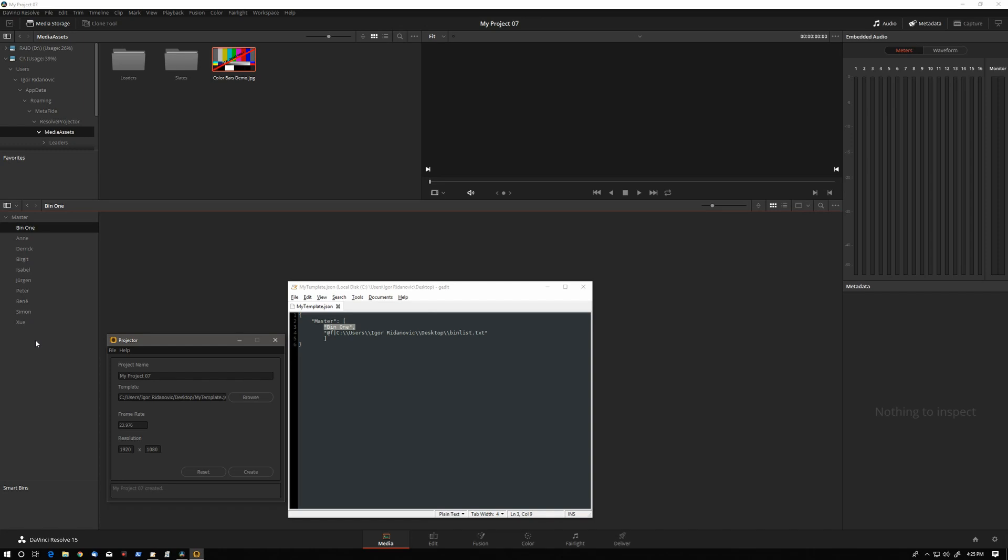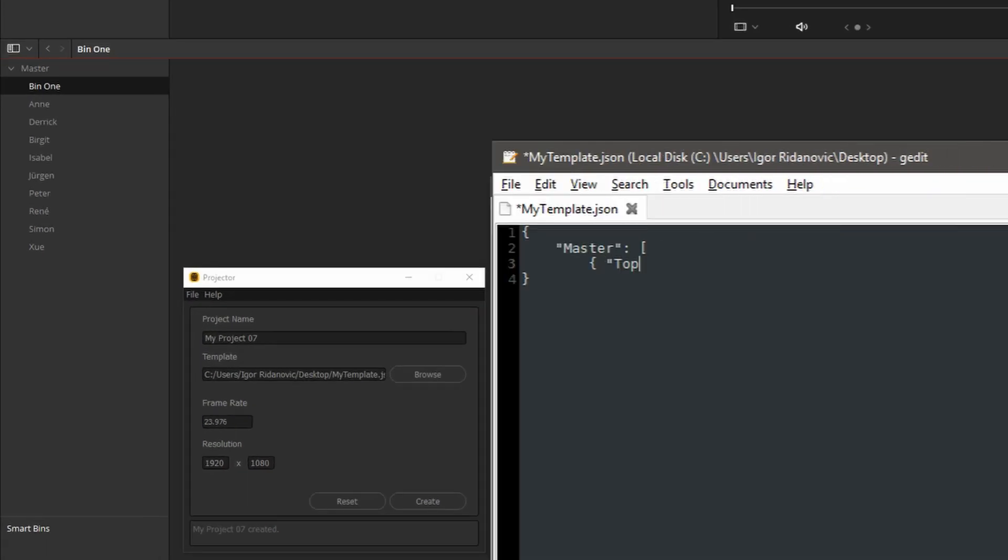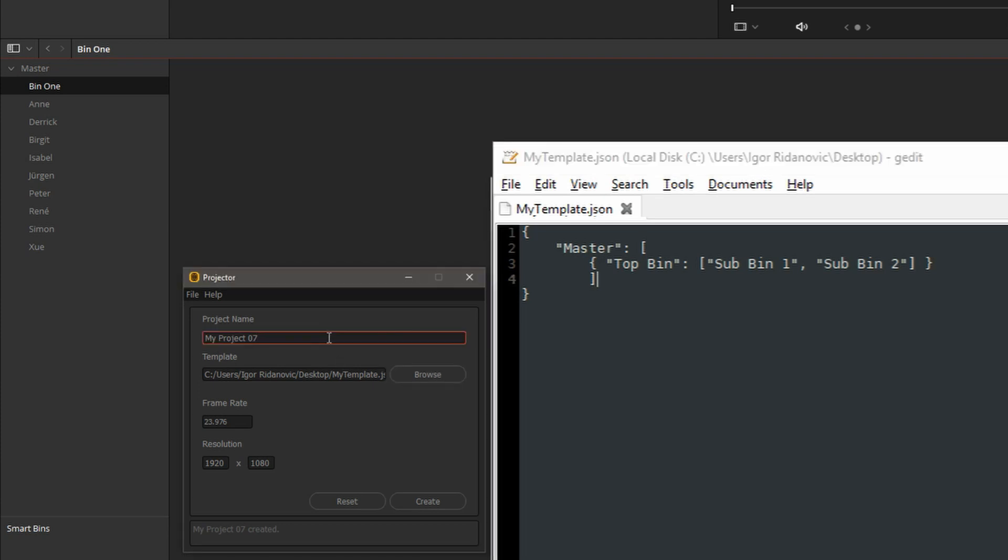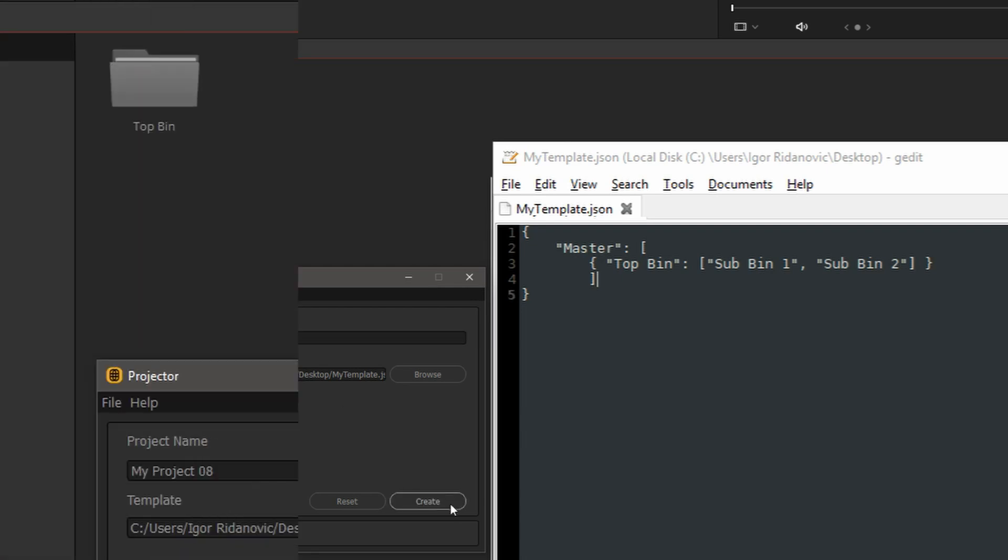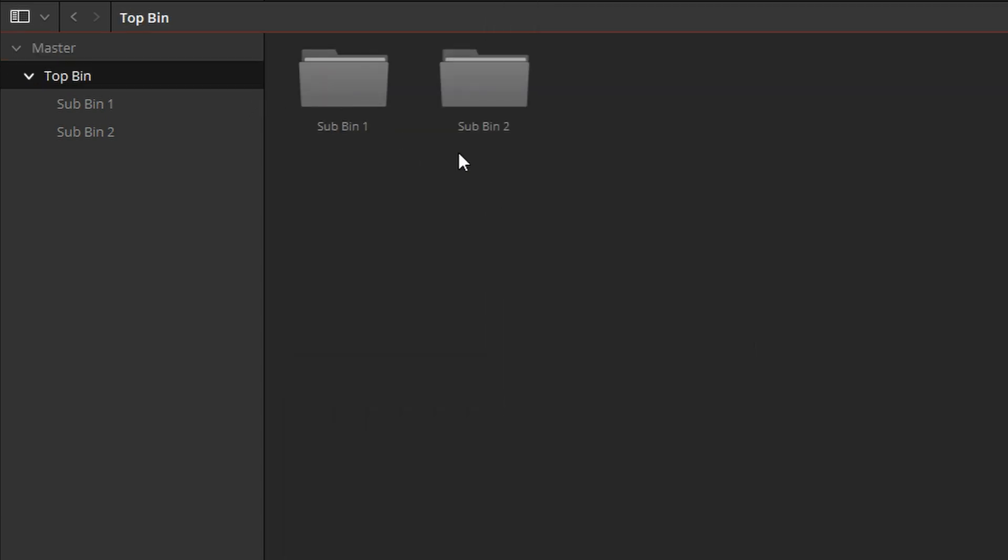And now for the remainder of the time, let's just look at how we can nest bins and how we can bring media in. I will delete this, we'll say topbin. The JSON format is very flexible. You can put this all on one line or for readability purposes, you can split this on multiple lines. We'll save this. What we're telling the template here is to create a bin called topbin and then within that bin place subbin1 and subbin2. Projector supports one level of recursion. Let's call this my project 8, create. We have topbin and the two subbins, subbin1, subbin2.